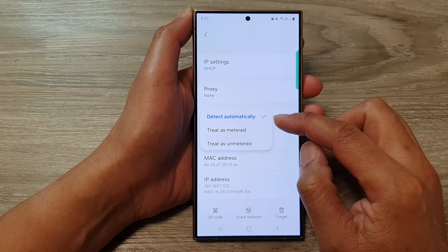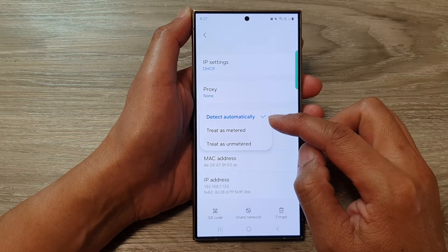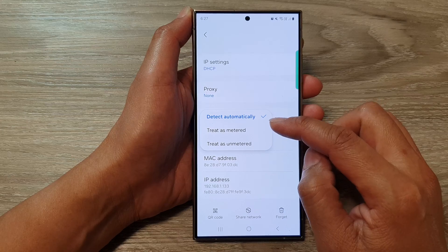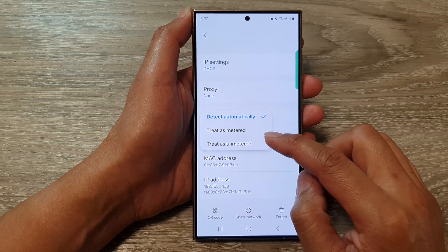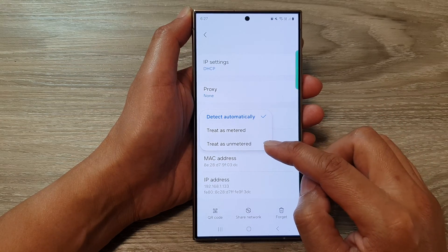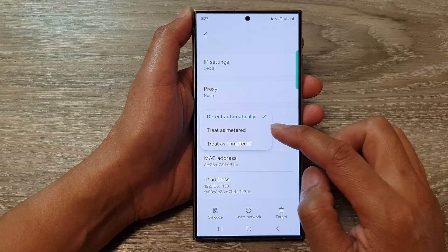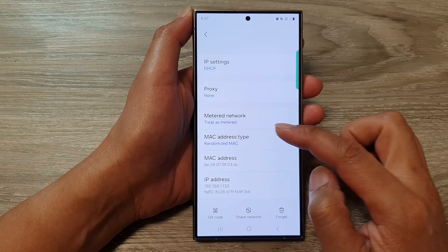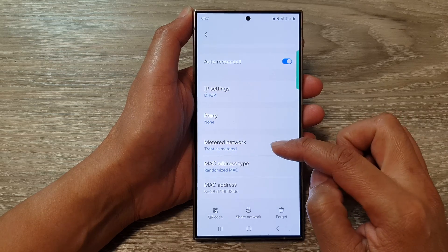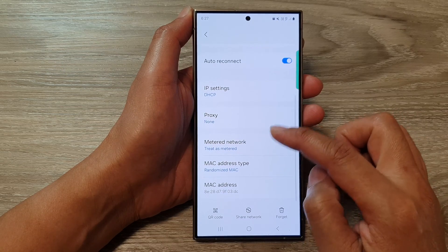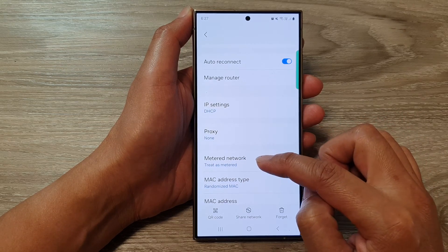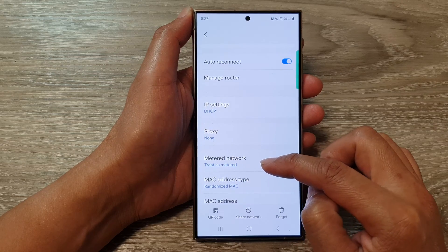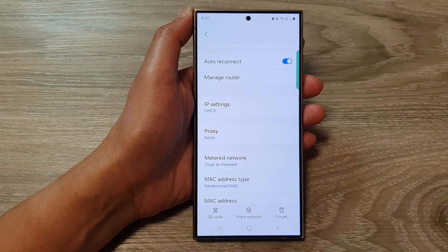From the pop-up, you could choose Detect Automatically, Treat as Metered, or Treat as Unmetered. Select one of the options. Here I have chosen to treat it as a metered network.